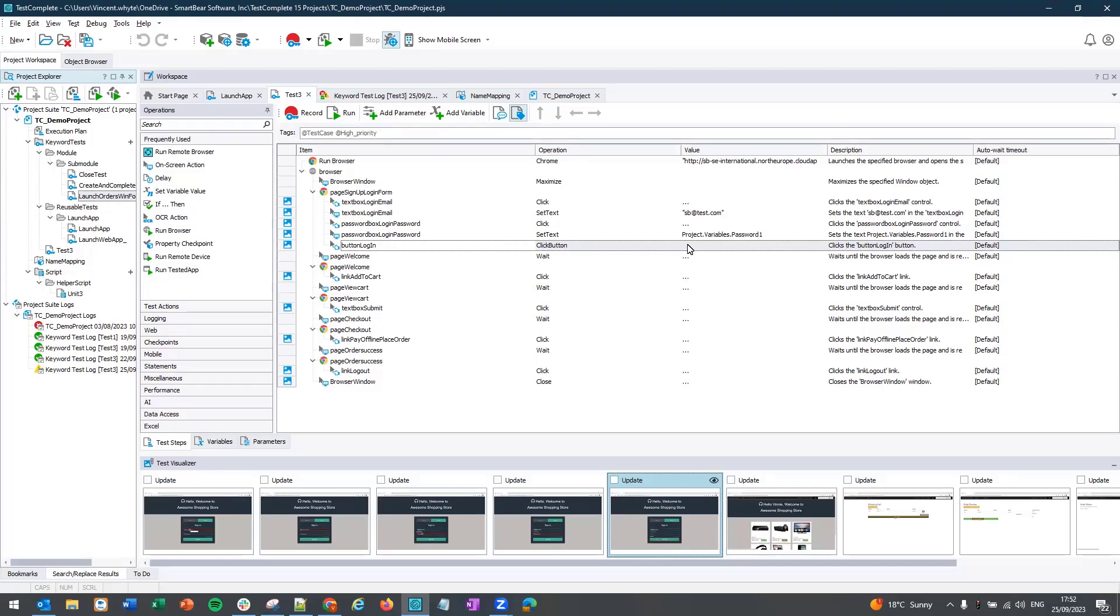On-screen actions can be useful for tricky to record scenarios such as waiting for an object, maybe using some hover controls, or if you wanted to click or double click, maybe you wanted to set text or something like that. You can easily do this using on-screen operations. Let's have a look and see how it works.